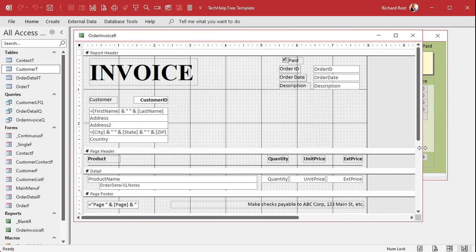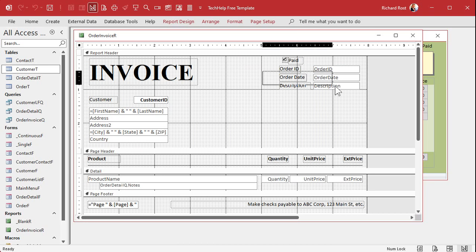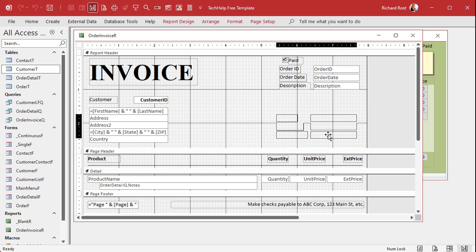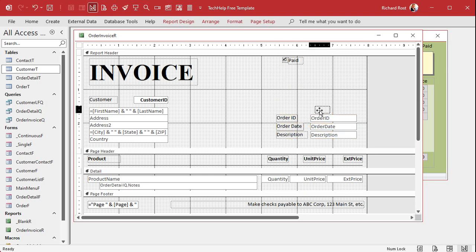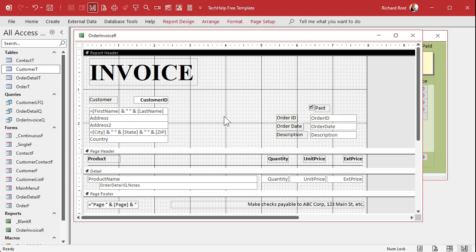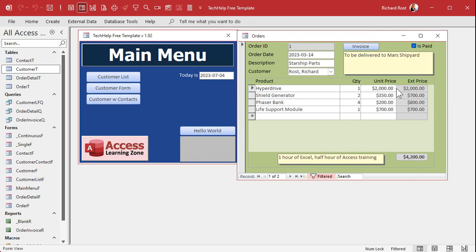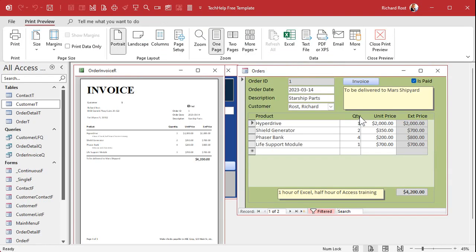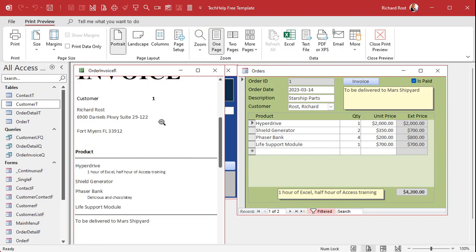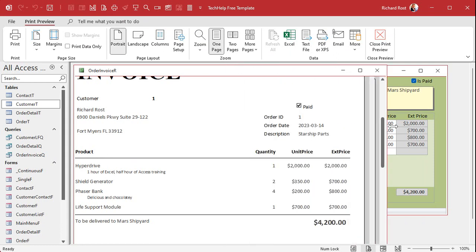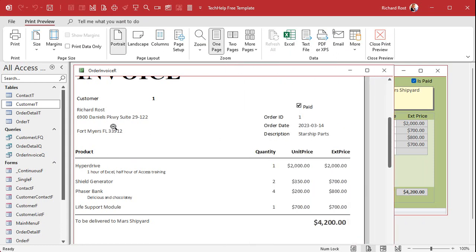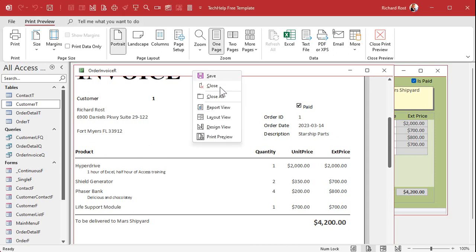This works fine if you're doing something like a letter writer where there's nothing next to the address block. But with an invoice, you've usually got stuff next to it — fields on the right side. So that trick isn't going to work here, because having content to the right spoils the Can Shrink behavior.